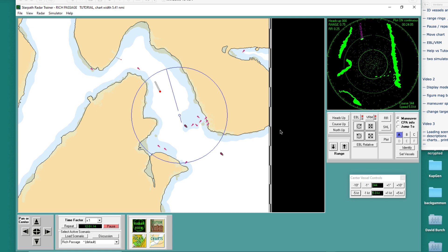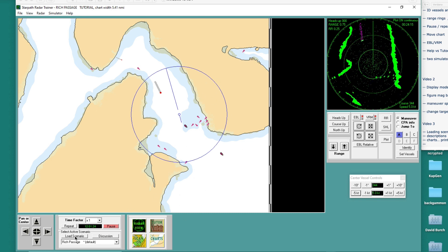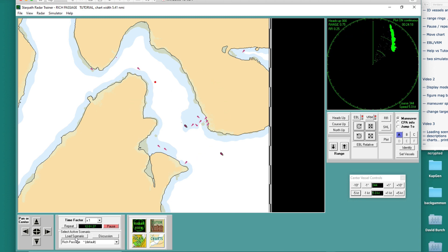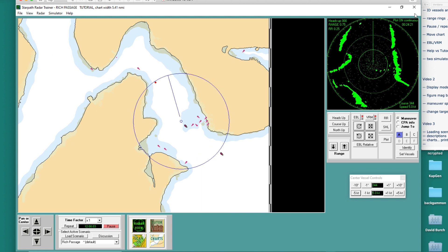Hello, this is the second video on the use of the Radar Trainer software. I'm still with the default scenario here, which I'm going to just start again — load scenario. So here we are with one target.